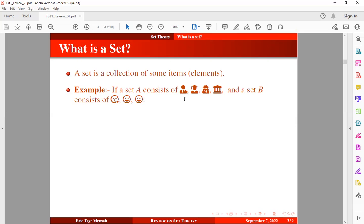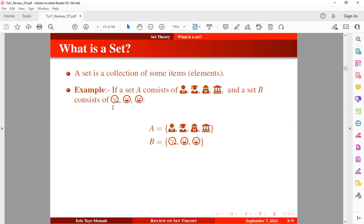Let's say we have another set B which consists of images. To define set A, we just put all these elements in curly brackets — this is how set A will look. Similarly for set B, we just put all the emojis in curly brackets. So we have set A in caps with all elements in curly brackets, and the same applies to set B.